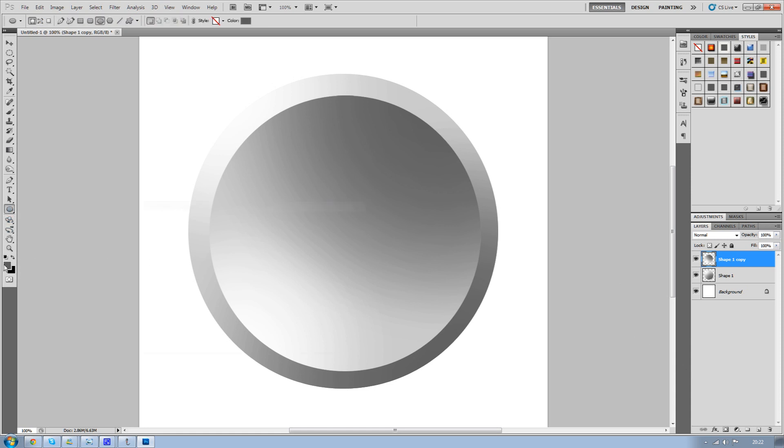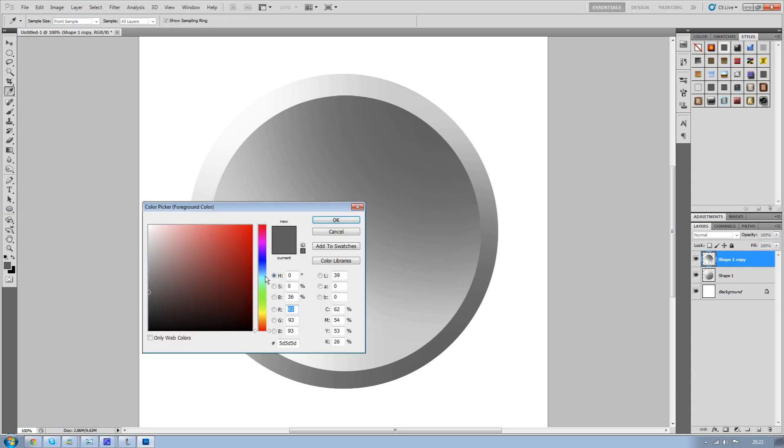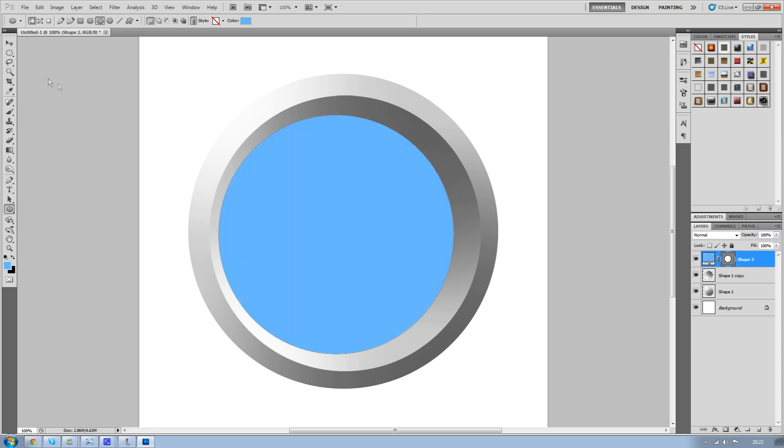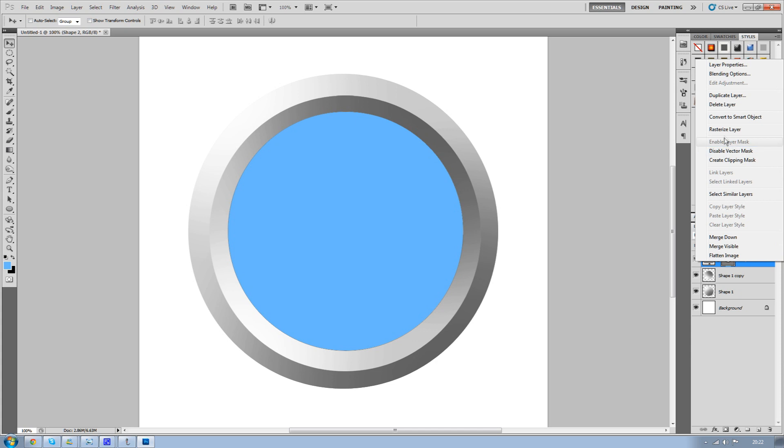When you've done that, go on your ellipse tool again and select the color that you want to make your icon. So if you're using Facebook you're going to be using blues. Then make another circle and put that in there like that.